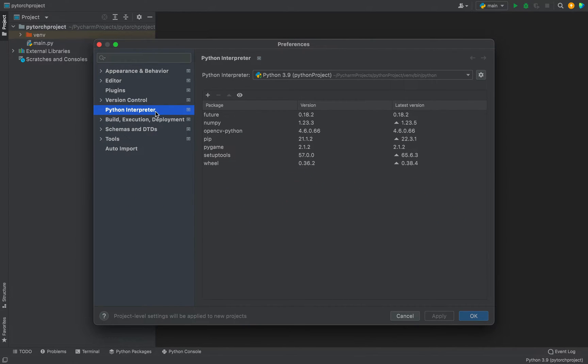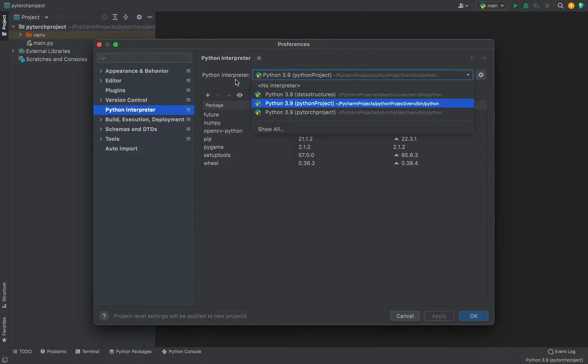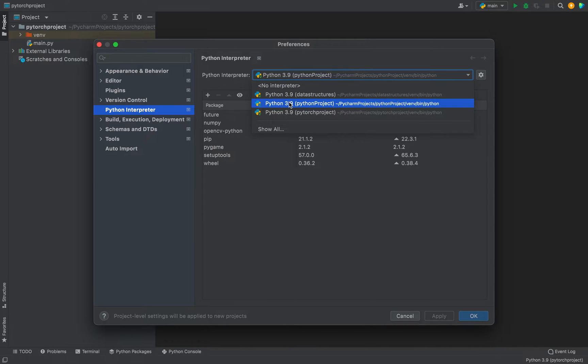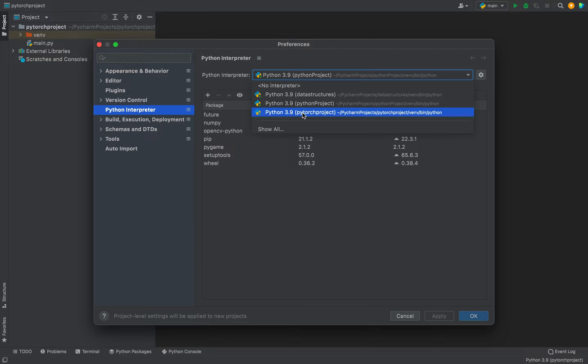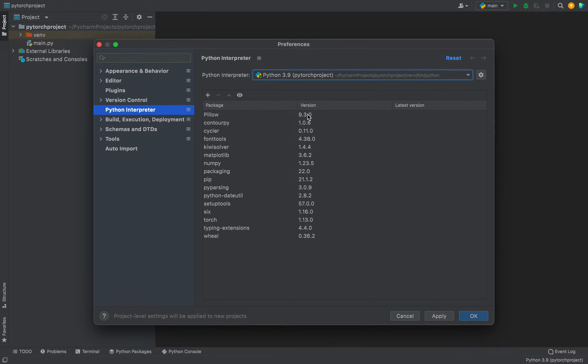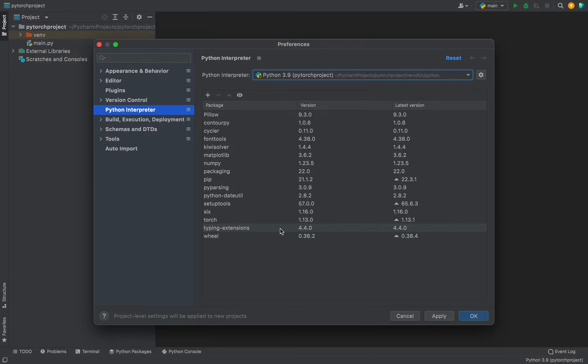Now from this dropdown of Python interpreter, you need to select the correct Python interpreter. So for this project, the correct Python interpreter is this one, the third one. I am going to select it and it's going to display the list of packages that are installed for this Python interpreter.